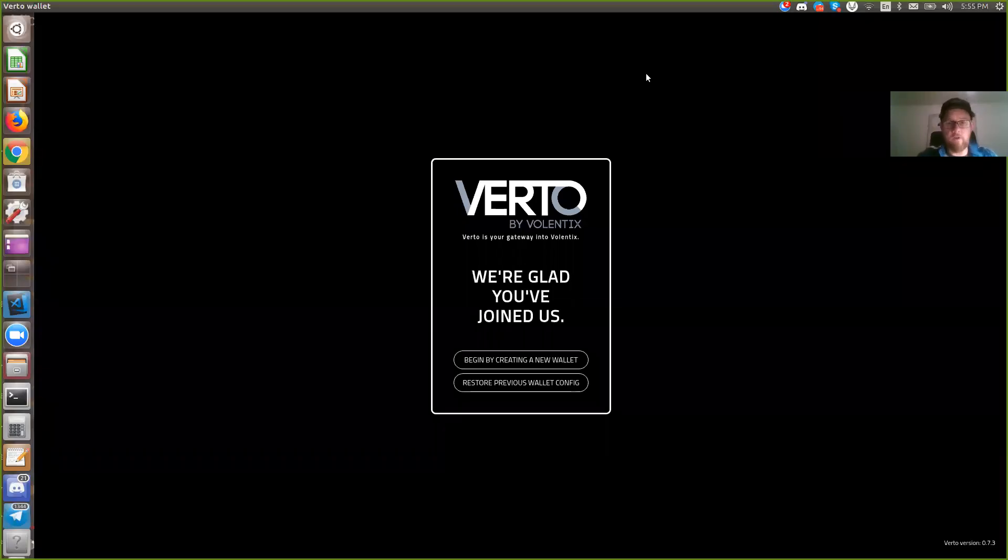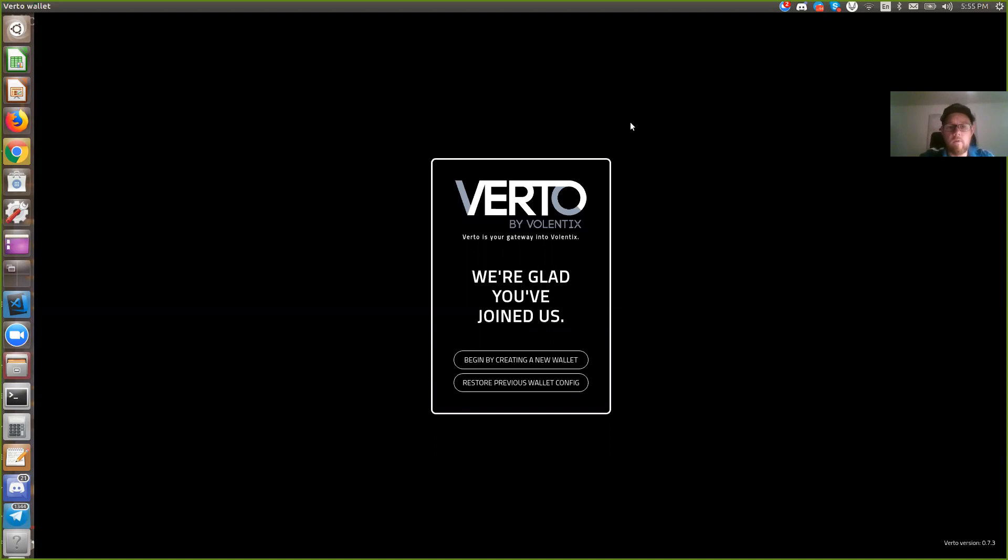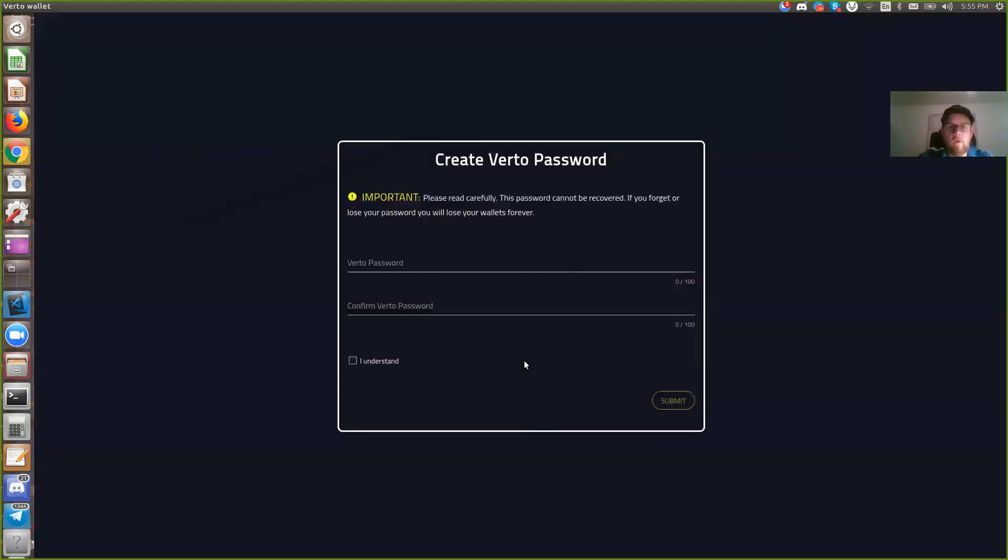Hello and welcome. This video is on how to create a wallet for Verto. So we'll begin by creating a new wallet.